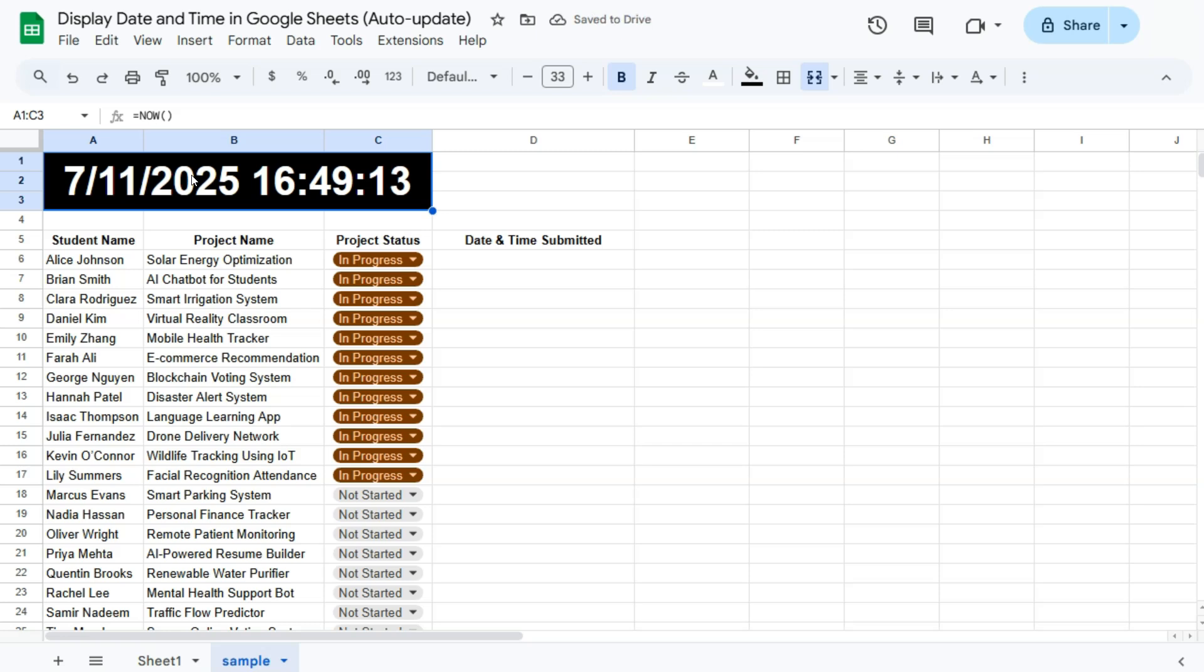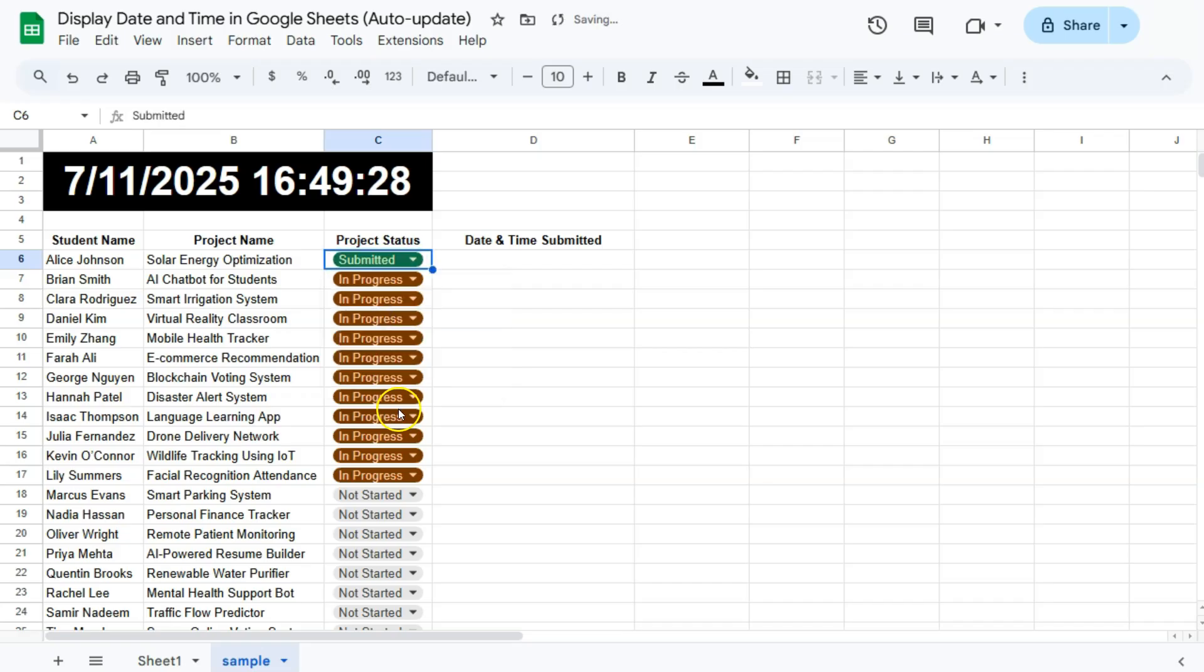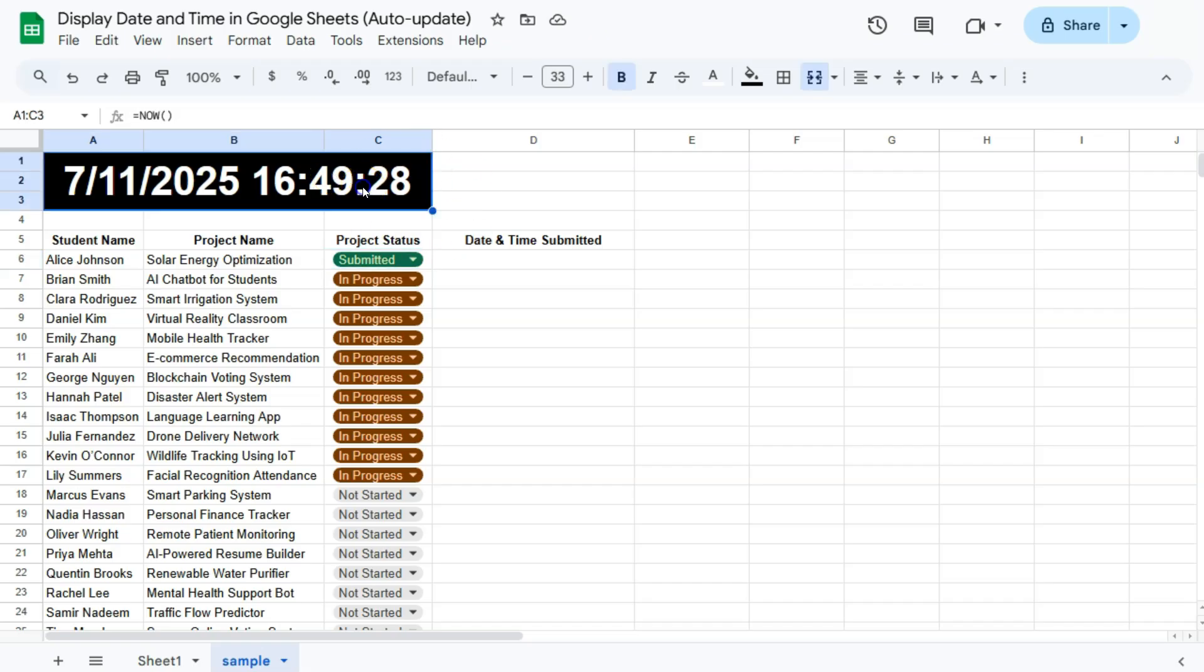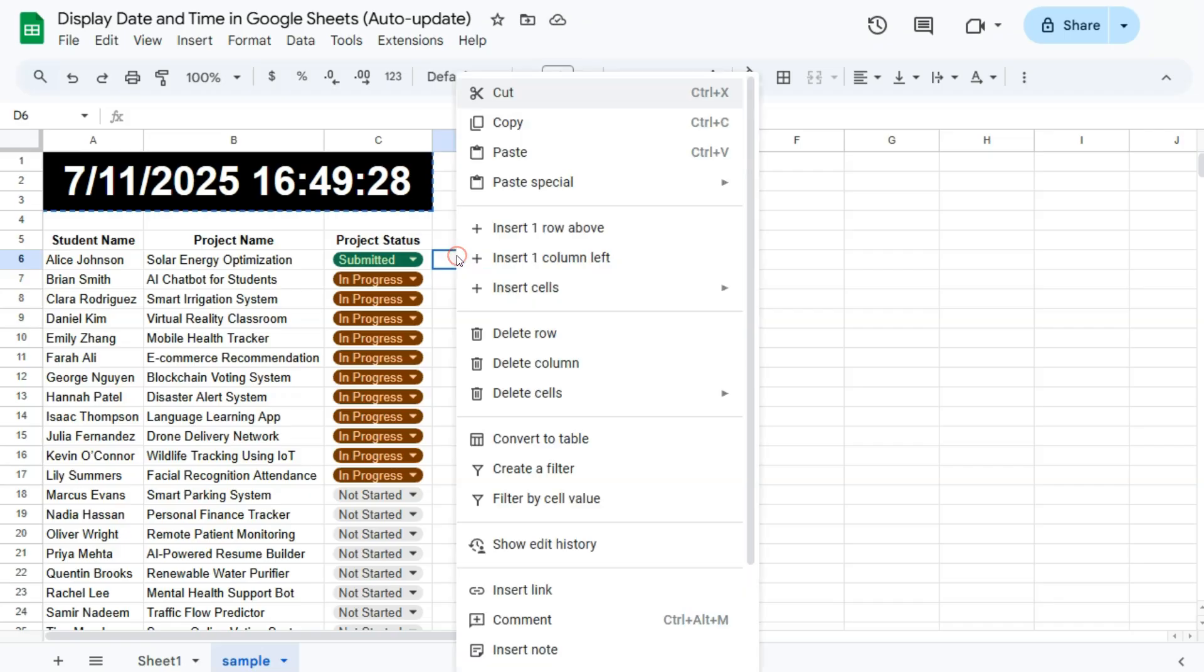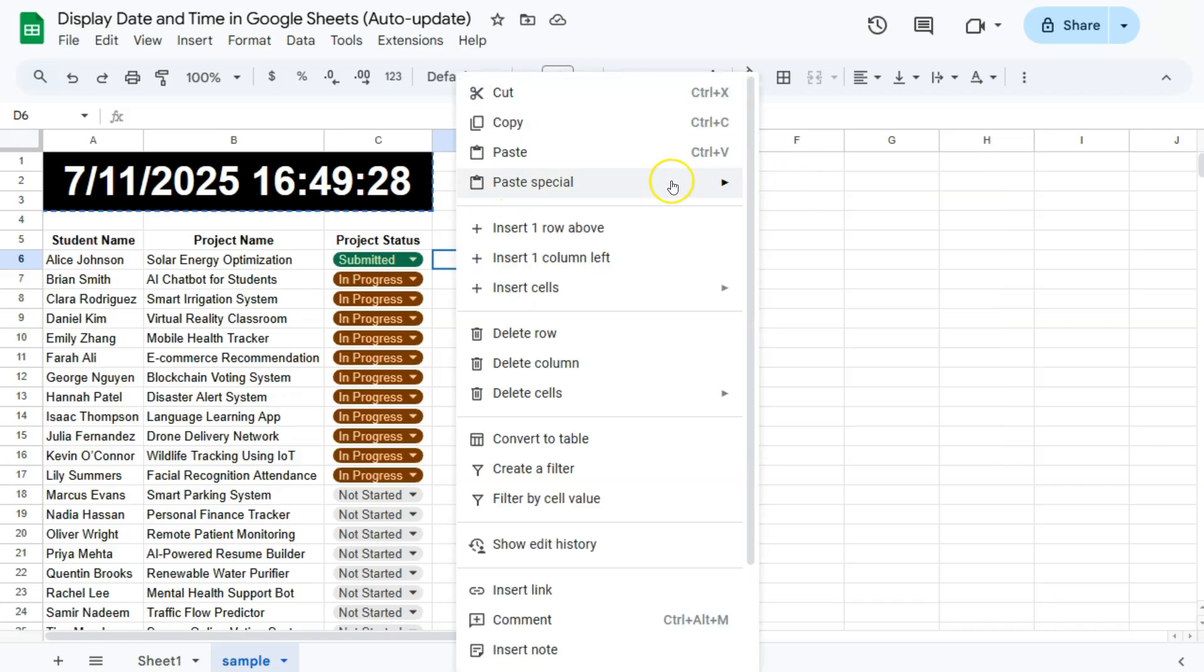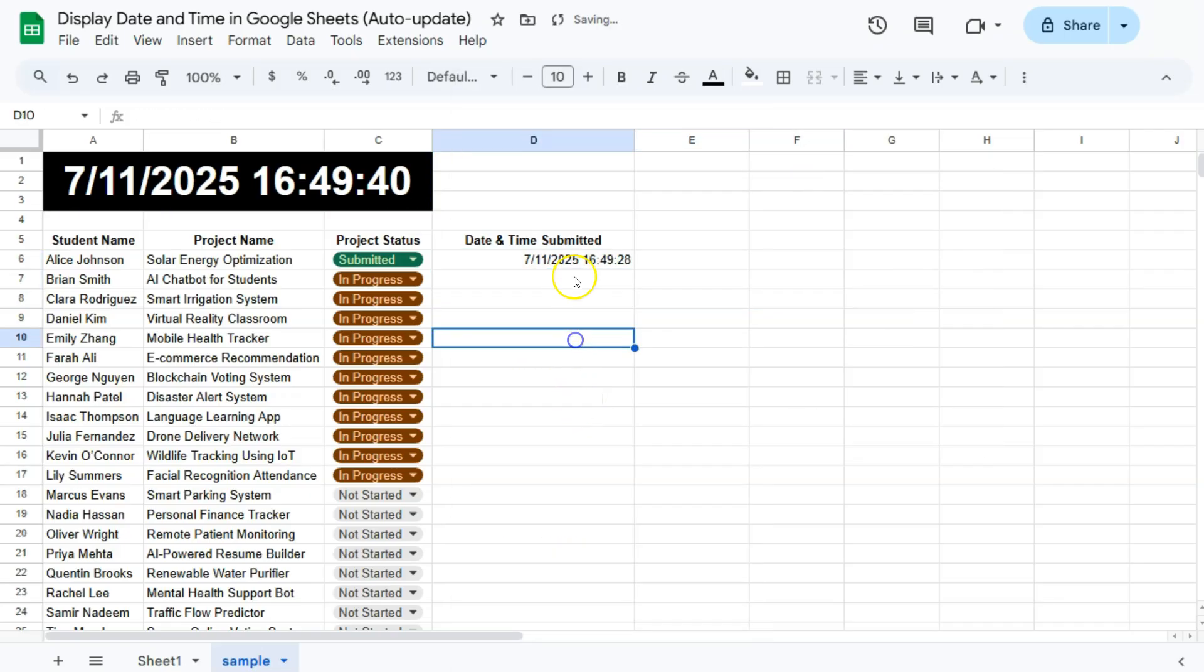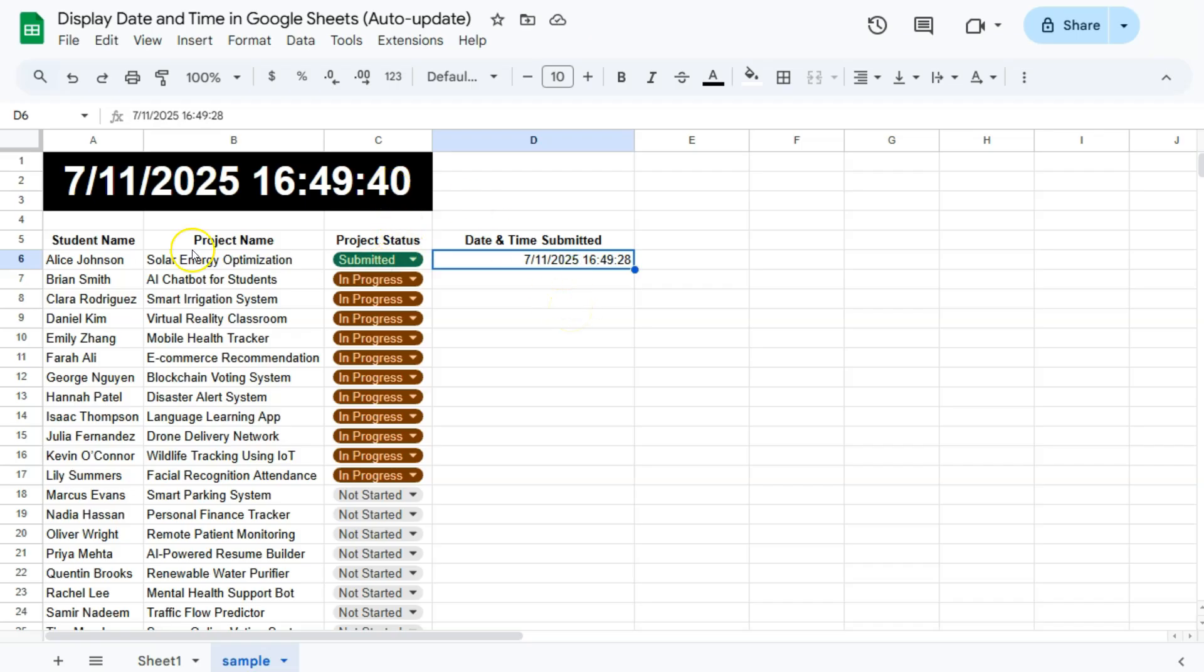So for this one, let's say students submitted their project. There you go. You'll see as soon as that has changed, our time has changed as well, or our time has already updated. What I'm going to do is to just copy this, then paste it right here as a value. There you have it. So I have a timestamp now of that date and time when this student has submitted their project.